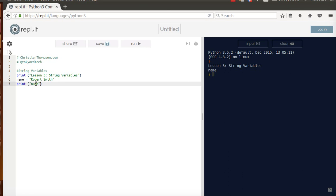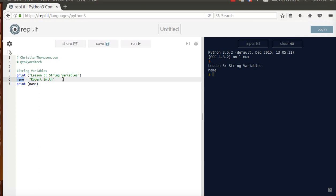Anytime it's inside of quotes, it's going to be printed literally as it is. But because name is a variable, I can print it just like that. So name is this name. This name equals this. So it's the same as if I had taken this and put that inside of there. So let's run it. And we should see Robert Smith on the screen, which we do. Okay, so score one.